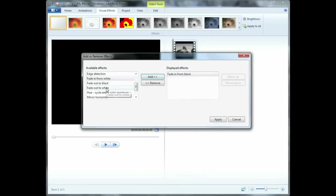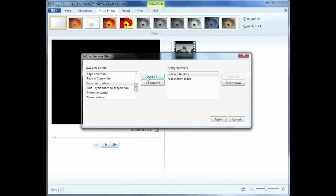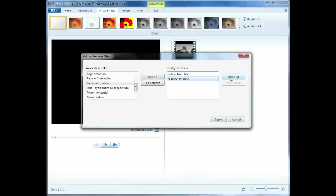Next, select the fade-out effect you would like and click the Add button. The order that these effects appear in does not matter, but it might for other effects and you can move them up or down by using the Move Up or Down buttons.